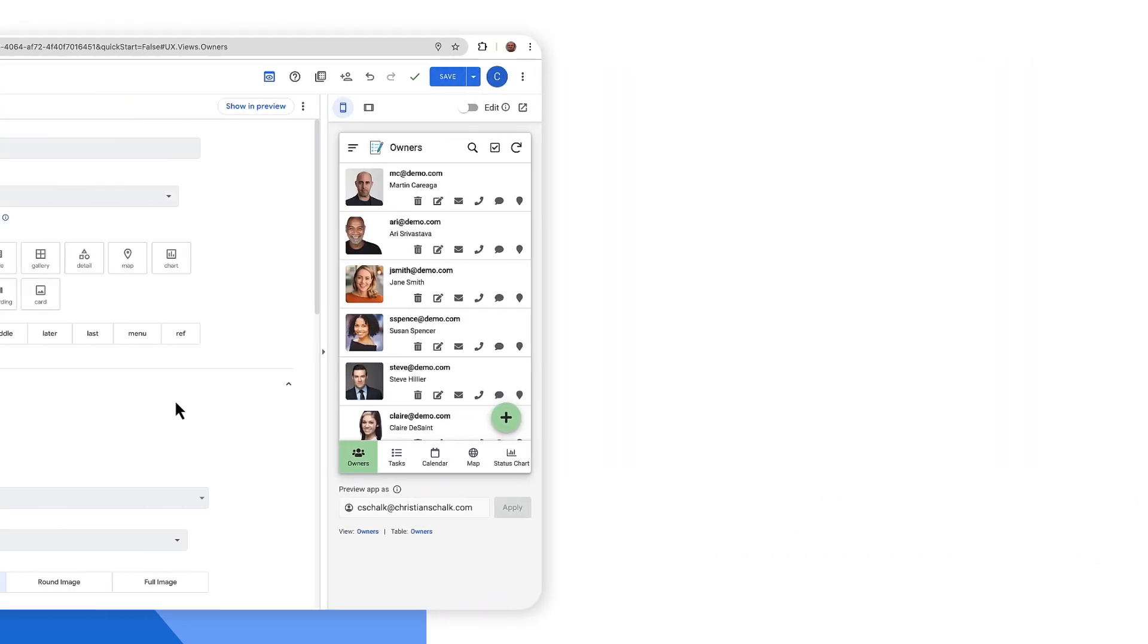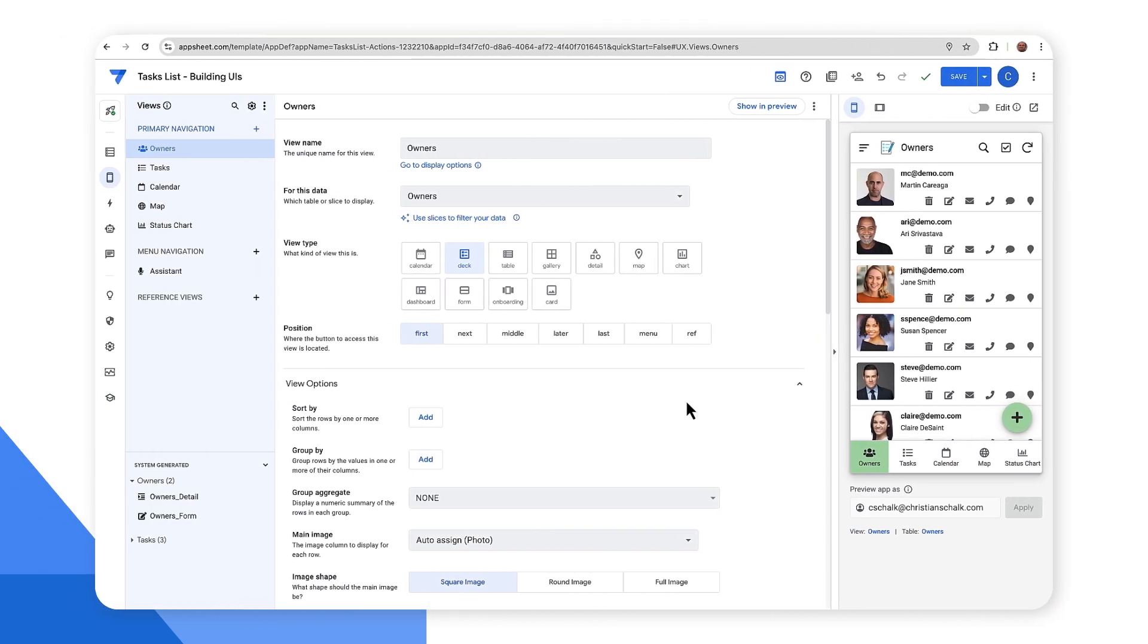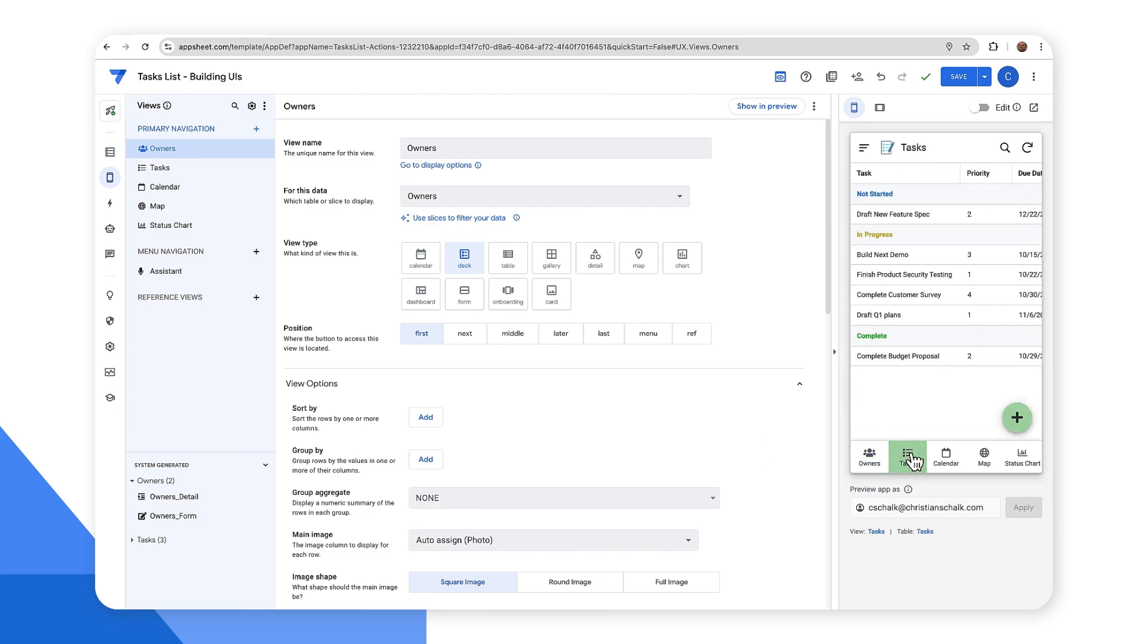Okay. So let's play around with some different format rules. So first off, before I even create anything, I'm just going to show you that we have some highlights already employed here in this application where we have the different task statuses - not started, in progress, complete - as having different colors. So let's take a look at how that's actually done.